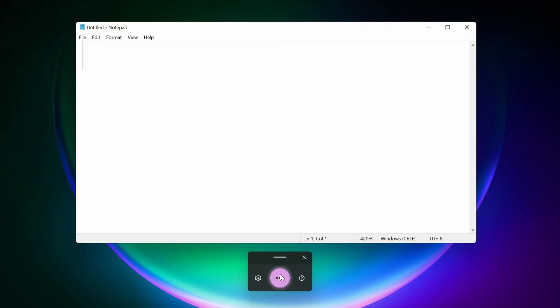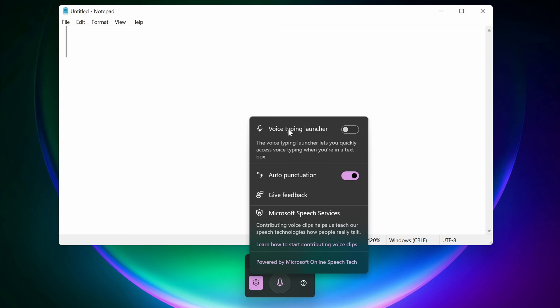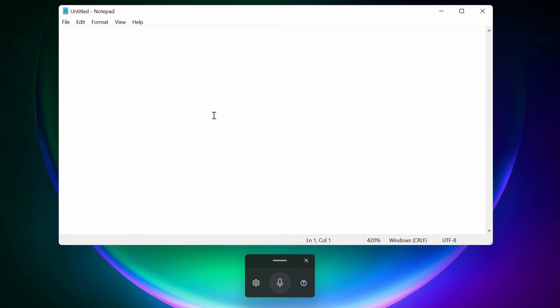And this opens up the Dictate tool right down below. Here if I click on the settings gear, here I can see all of the different settings, and there's now a new option for auto-punctuation. I'll make sure to turn that on. Now when I click into this text field, I can click on the microphone and it'll start listening.